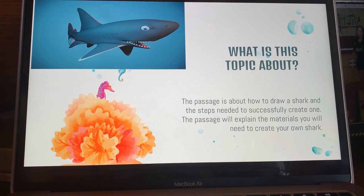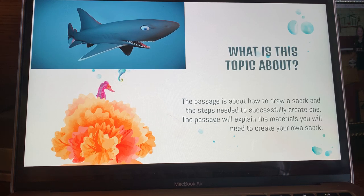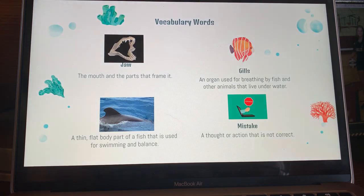For the introduction we are going to be learning about how to draw sharks. We will first go over what the story is about, we will then read the passage, answer comprehension questions, and then draw the shark.